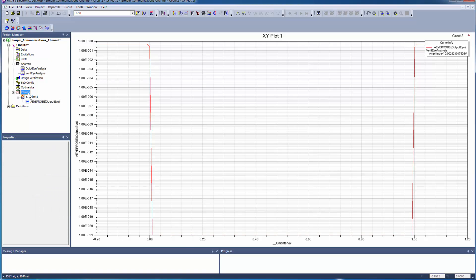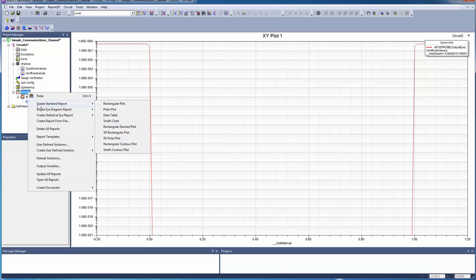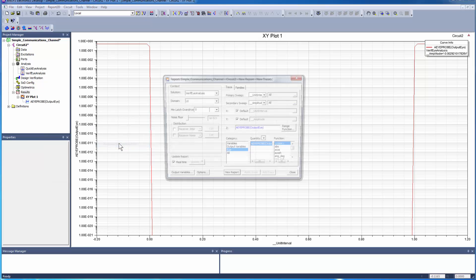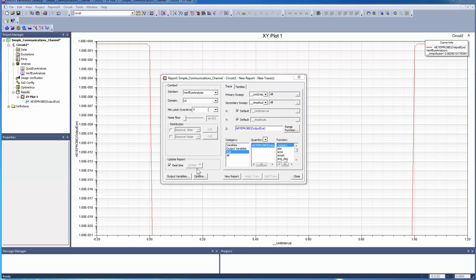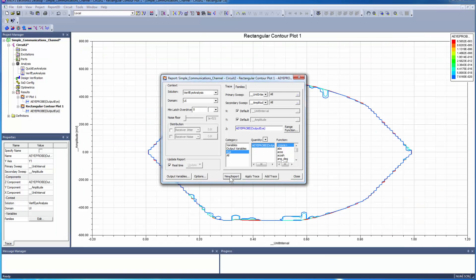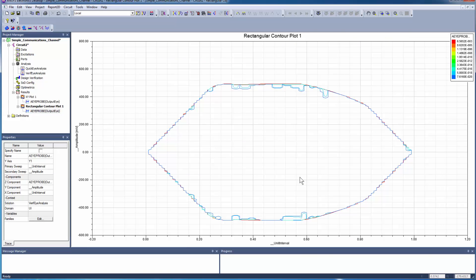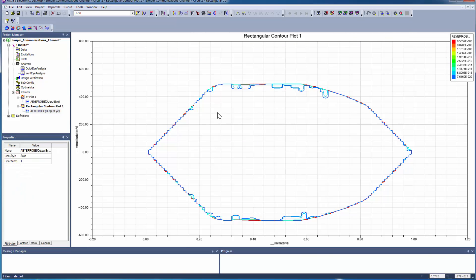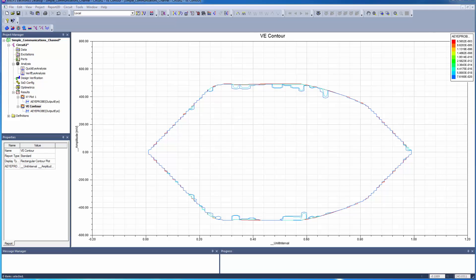To generate the Verify Contour Plot, right-click Results, Create Standard Report, Rectangular Contour Plot. Retain Verify Analysis as the solution, and UI as the domain. Click New Report to generate the contour plot. The report window opens with the graph of the bit error rate as a contour diagram, the top-down view of the bathtub curve. Rename the plot to VE Contour. Also rename the bathtub curve.